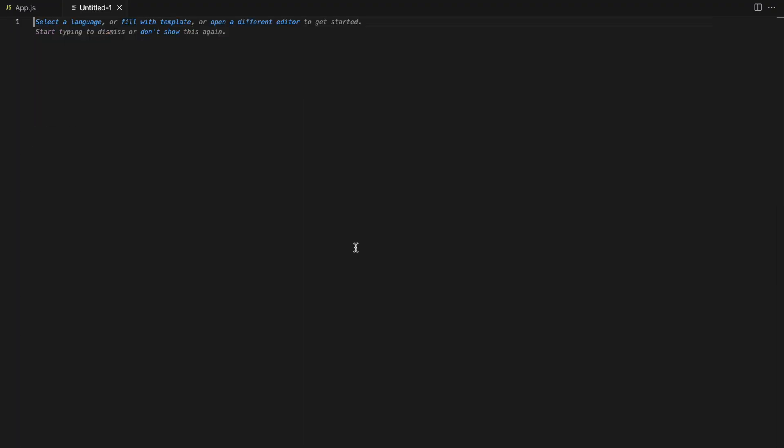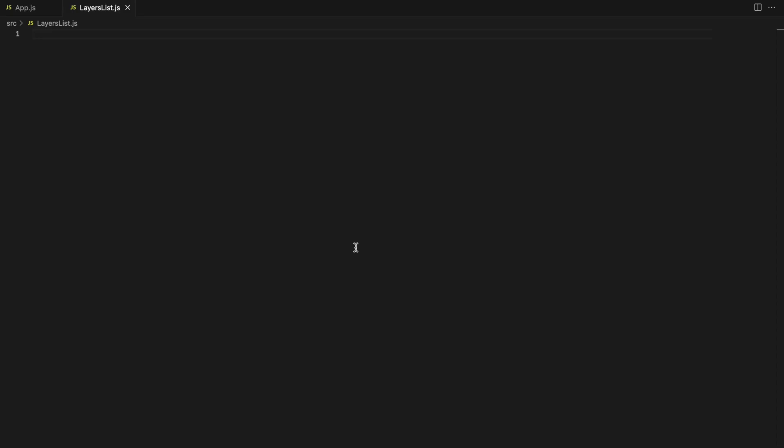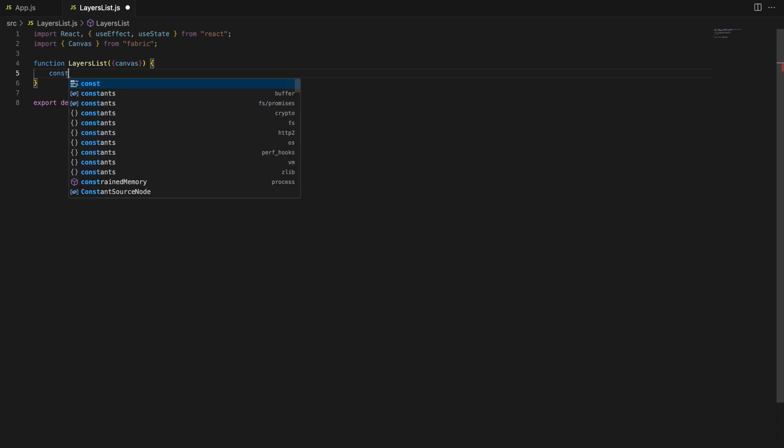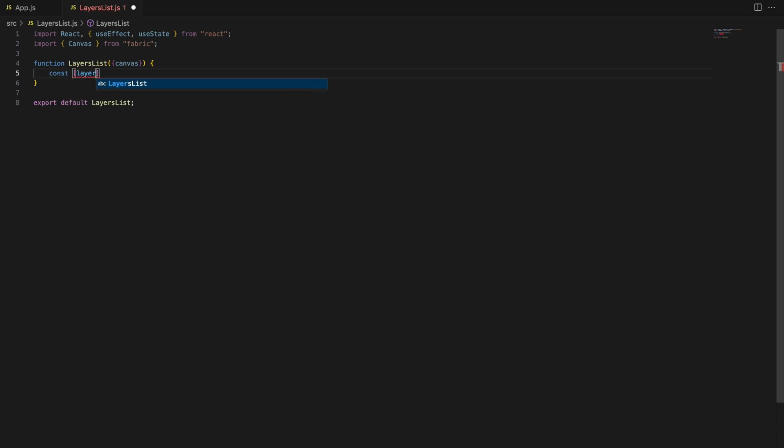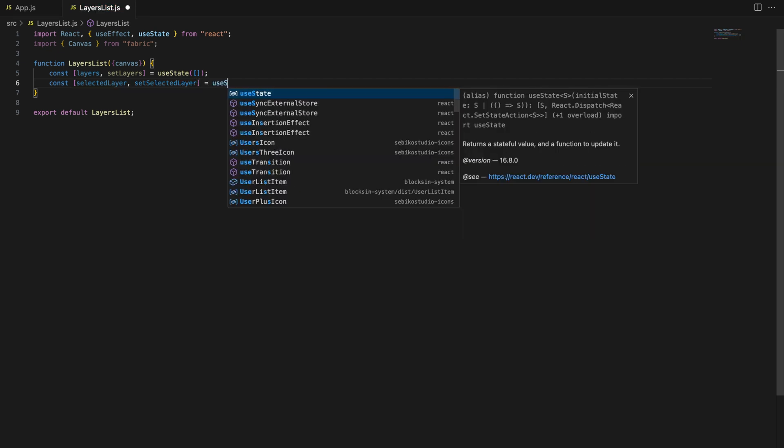First, to manage the layers, we need to keep track of which layer exists and which one is currently selected. In React we use state variables for this. Here we define two states: layers and selected layer. The layer state holds an array of all objects or layers currently on the canvas. The selected layer keeps track of which layer the user has selected on the canvas.